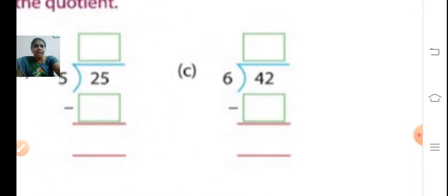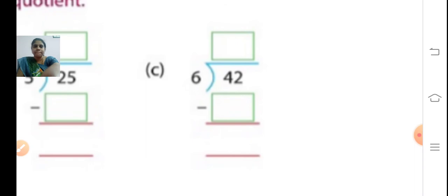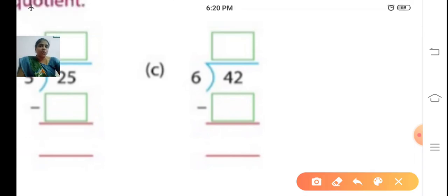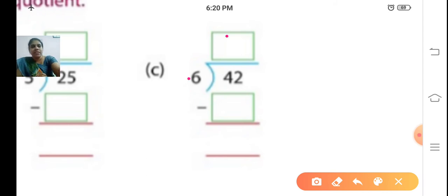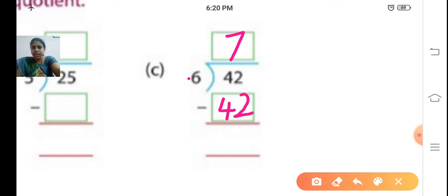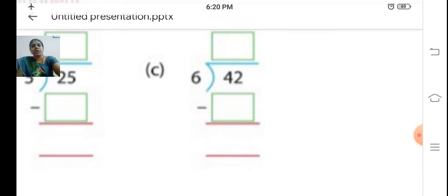Sum C: 42 divided by 6. In the 6 times table, when will you get 42? Six 5s are 30, six 6s are 36, six 7s are 42. So write 7 at the top, write 42 below the dividend, and subtract: 42 minus 42 is 0. What is the quotient? 7. So you know how to find out the quotient.